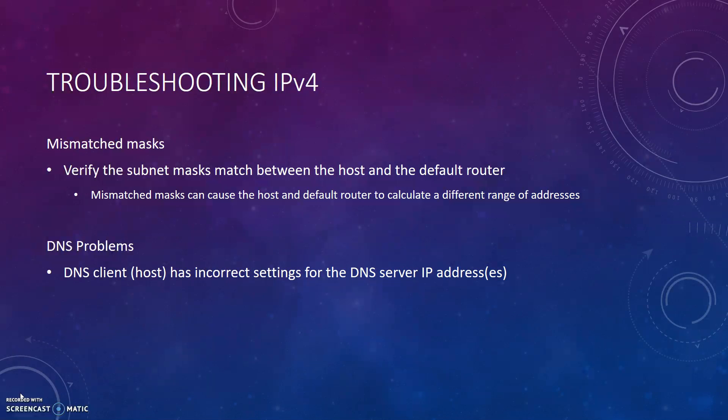There could also be a problem with the subnet mask being mismatched. Having mismatched masks between the host and the default router can cause them to calculate a different range of addresses and can lead to problems. While the host may be able to route packets to the default router because it reads the range of addresses correctly, the default router might not be able to send packets back because the host is outside the range of addresses it can see.